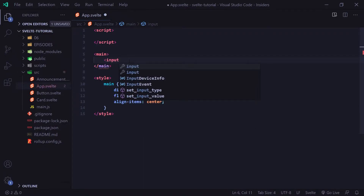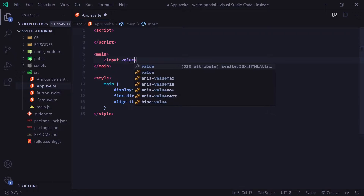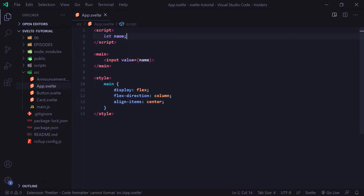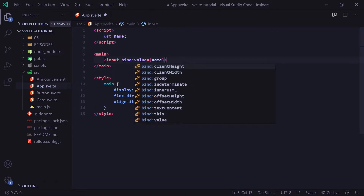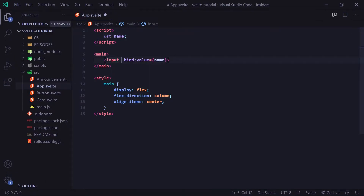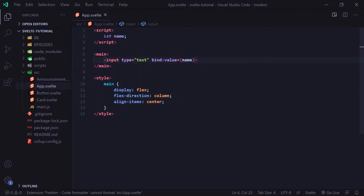I'm going to put an input tag here and set the value equal to name. We need to create a name variable up at the top. To bind this value, all we have to do is type bind:value, and now this value will be bound to our variable. We're going to give it a type set equal to text.